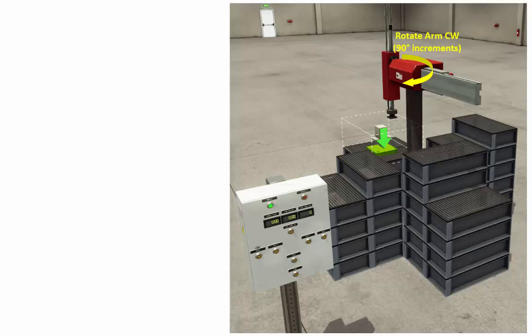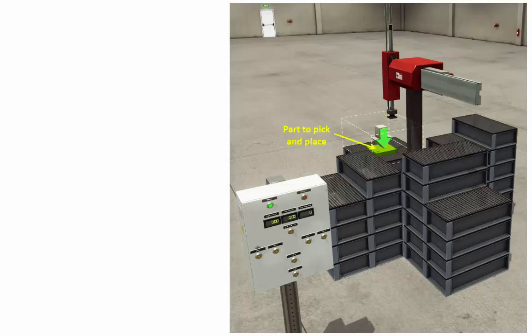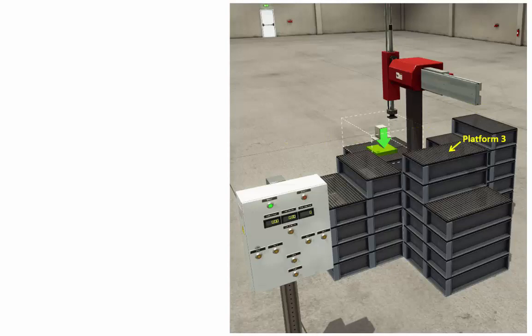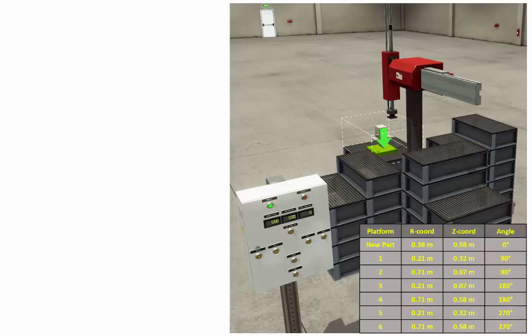The arm rotates in 90 degree increments, so all it needs is a Boolean value to activate the rotate command and it will rotate by 90 degrees. Send it another pulse and it'll rotate by 90 again. This is the gripper, which is actually a suction cup, and this is the part we'll be picking up and placing on different platforms — platform one through six. Here's a table showing all of the R and Z coordinates as well as the angle for each platform, which we'll need as we program the automatic motion of the arm.